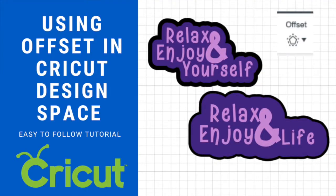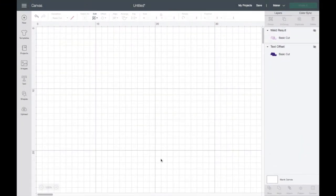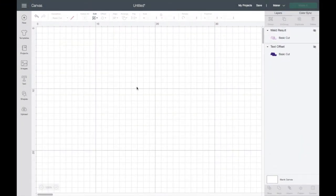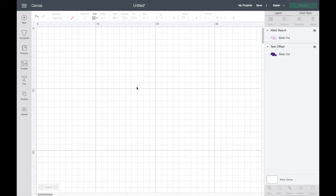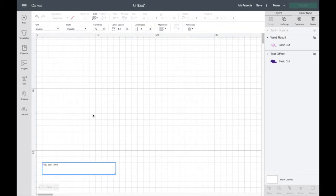It's a really great way of adding new layers to your designs. So I'm going to jump straight into it now and just show you really quickly how to use the offset feature. Here we are in Design Space and the first thing we're going to do is insert some text to make the sticker design or the design that you want.